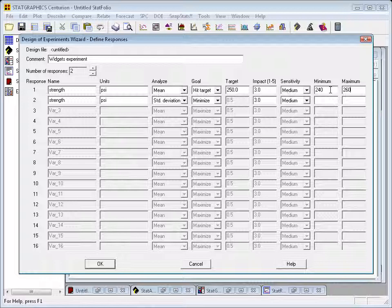When it comes time to do an optimization, we'll actually define something called the desirability of the response. The most desirable value for the mean is going to be 250, and that'll have a desirability of 1. And as we move away from 250, the desirability will fall and actually reach 0 at 240 or below and 260 and above.